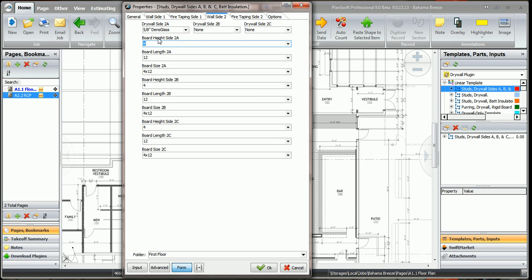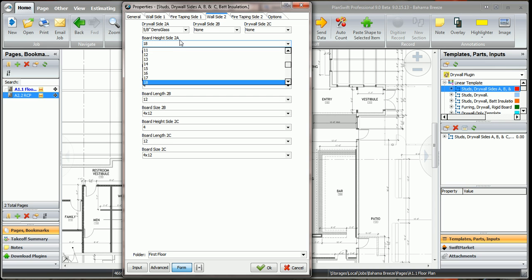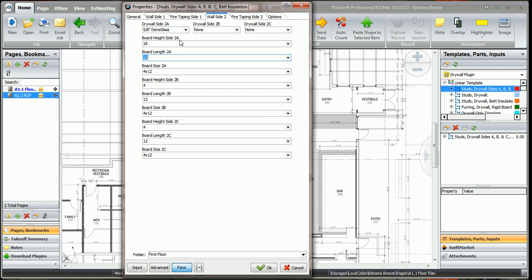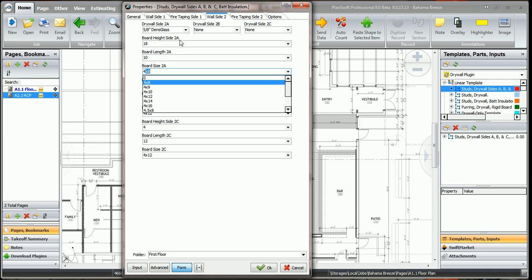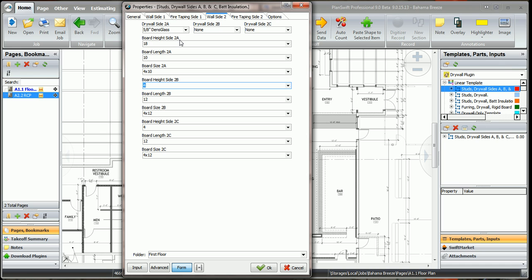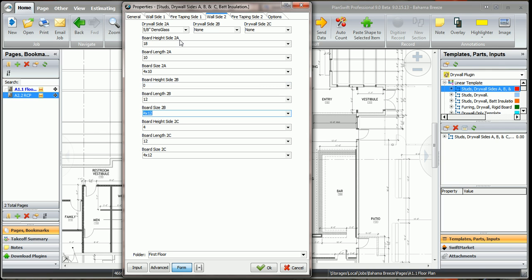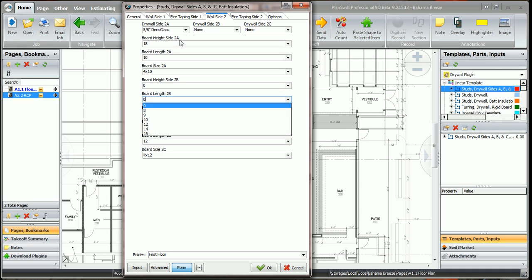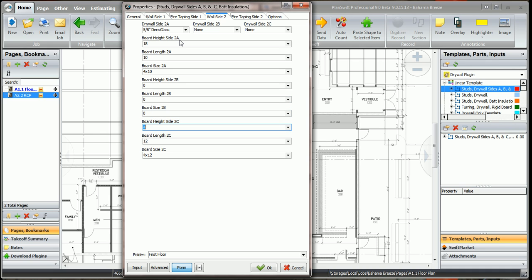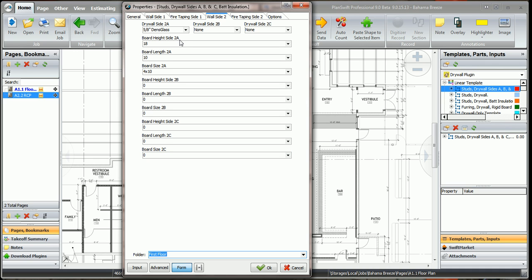And we're going to put the board height for side 2A is going to be 18 feet high. And we're going to use a 4 by 10 sheet, so we'll click 4 by 10. And the 2B, we're not going to have any, we're going to put zero on all of these. We don't need to do anything else with that.